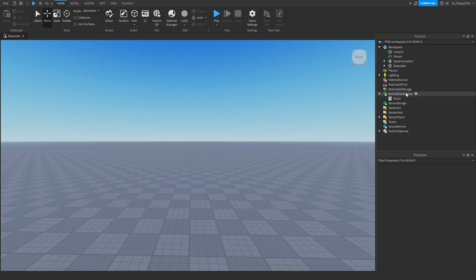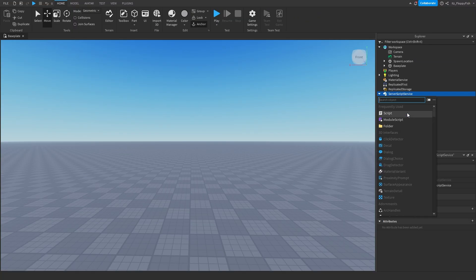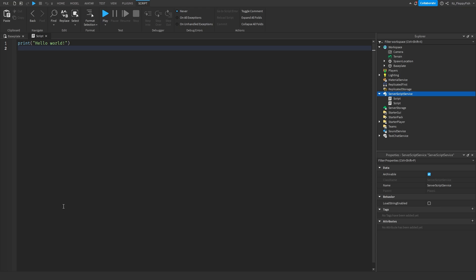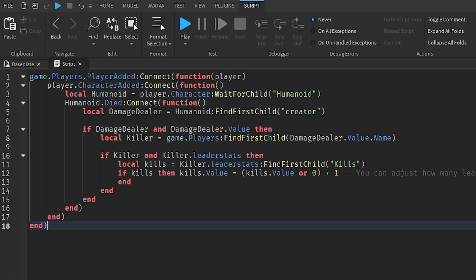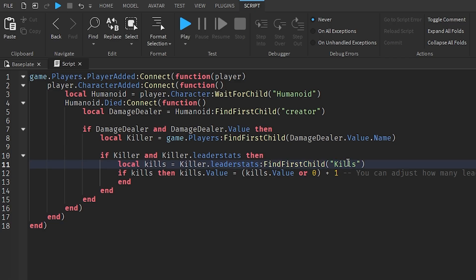Now head over to Server Script Service again, click the plus button, and insert another script. Go to the description of this video, copy the code labeled 'Script 2' — the second Server Script Service script — bring it back to Roblox Studio, remove all the previous code, and paste in the new code. The only thing you really need to change here, if you renamed your leader stat, is where it says 'kills' — change that to, for example, 'murders'.